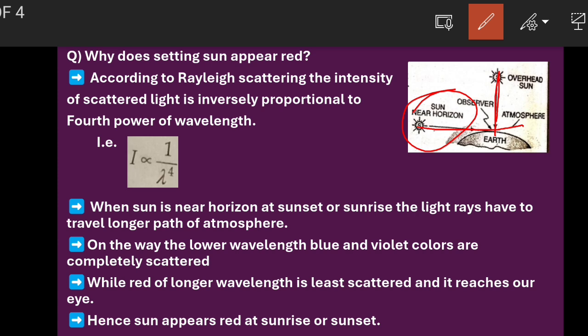When the sun is near the horizon at sunrise or sunset, the light rays have to travel the longer path of the atmosphere. So the blue and violet colors, which have shorter wavelengths, will scatter more. The formula says that if wavelength is less, scattering will be more — so blue and violet colors having lower wavelengths are completely scattered.